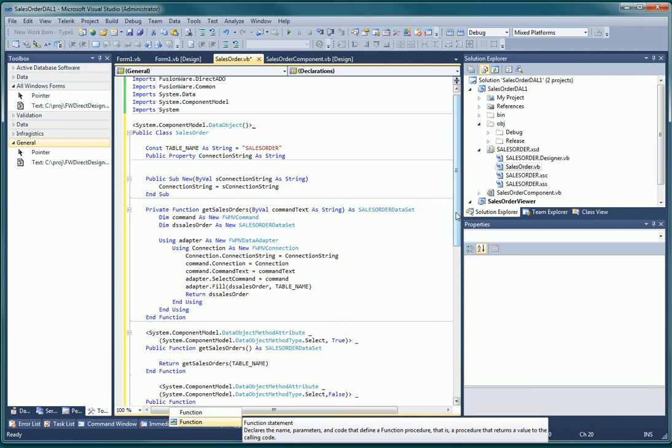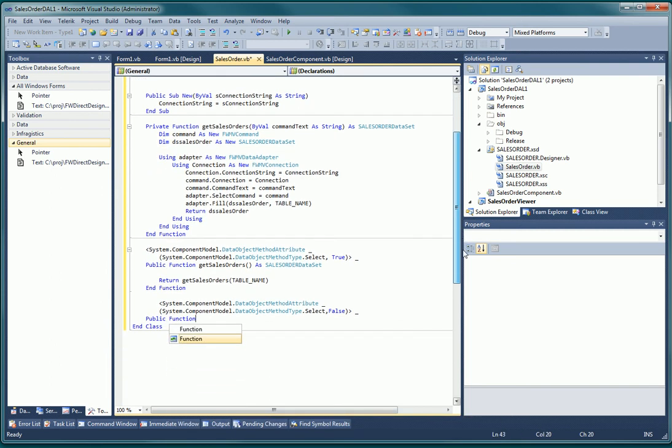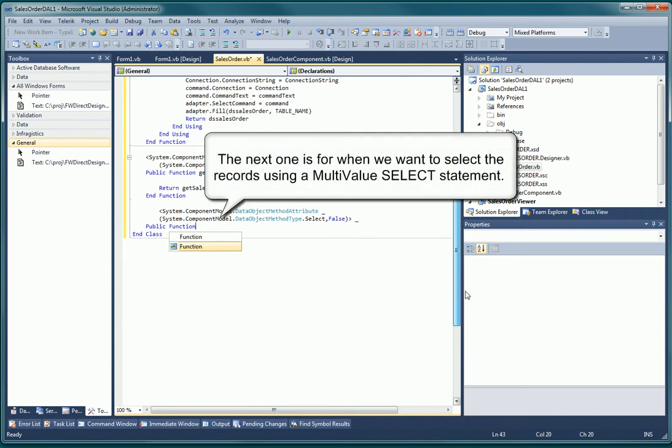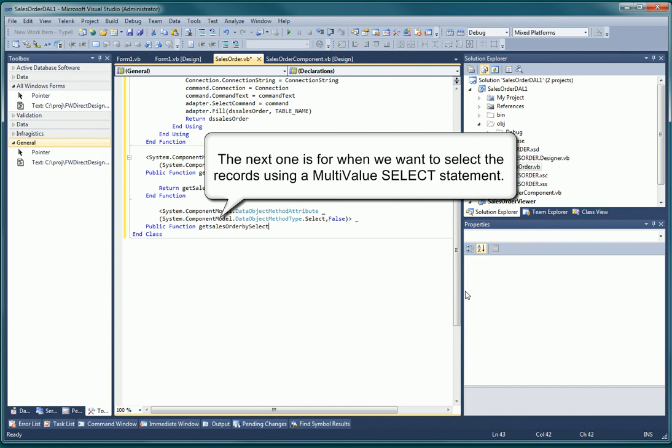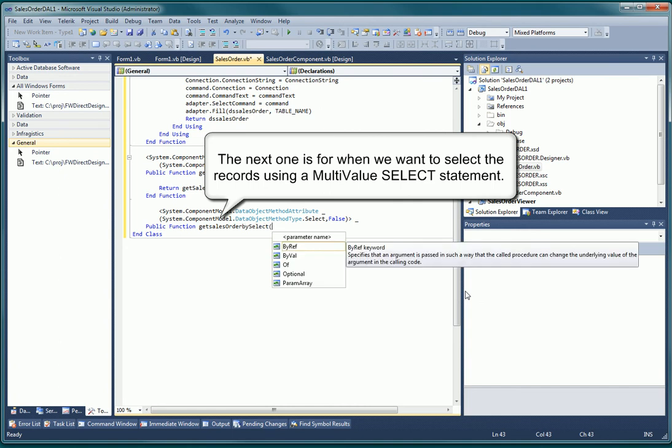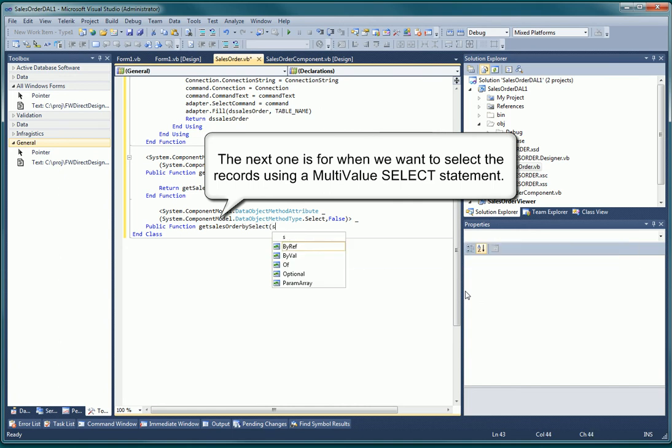Our next function will get all records from the sales order file that conformed to a TCL or English select statement passed into the method. This select data object method is not the default method and must be literally called from the UI application, passing the select statement as the one parameter of this method.